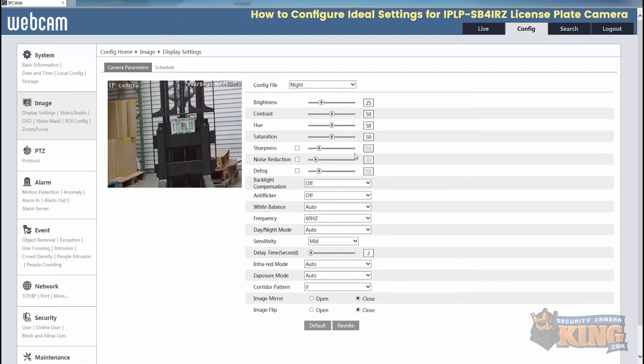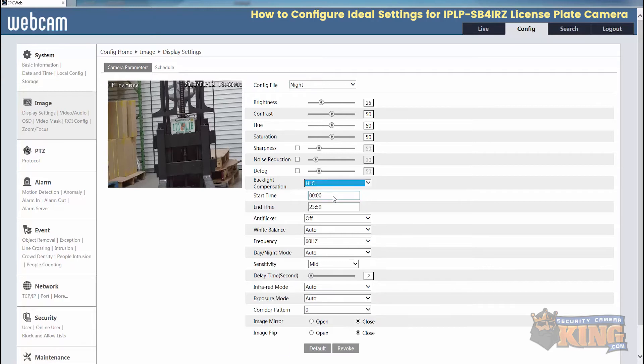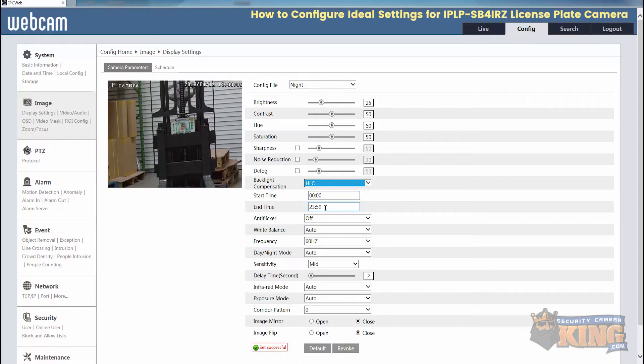From here, we're going to change backlight compensation from off and turn on highlight compensation. The start time and end time will just be all day long because we'll set a schedule for it to pull that profile from.